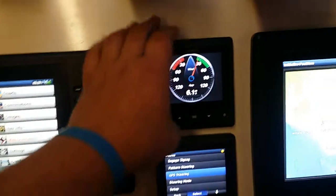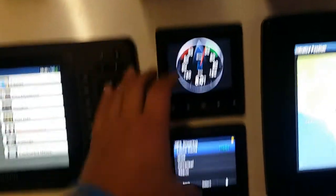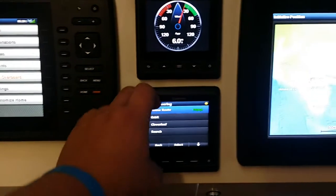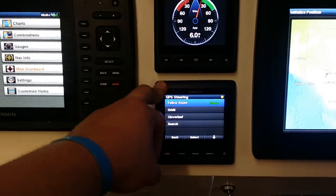A couple other features: autopilot controller, Garmin gauge controllers.